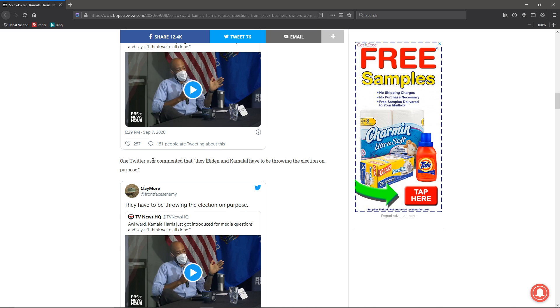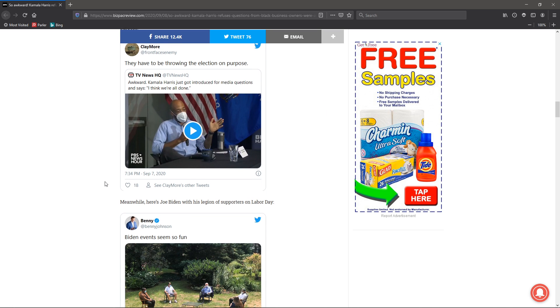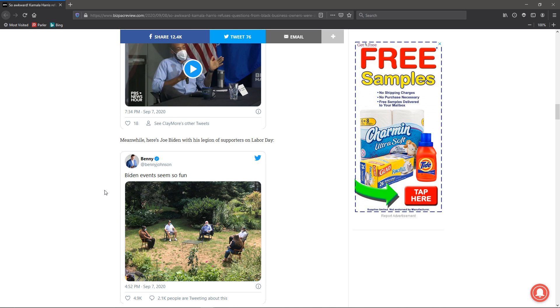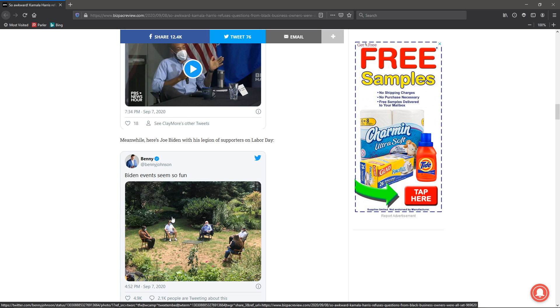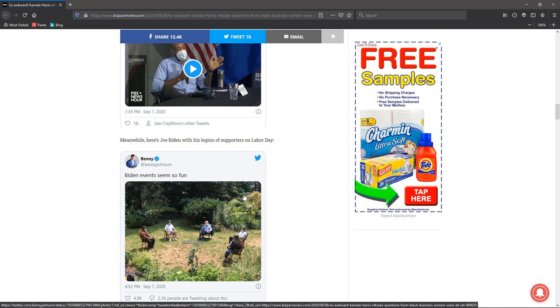One Twitter user commented, they have to be throwing the election on purpose. Sometimes I think Democrats are doing this simply to make it - Trump hate doesn't mean anything. That's not a policy. And Democrats don't have a policy. I'm sure we've all seen this one. Another little making fun here.